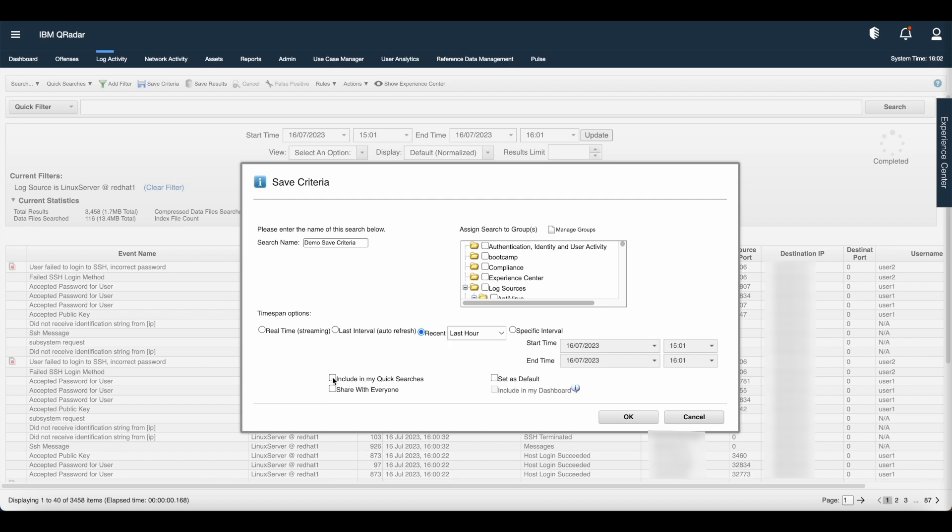If you want to include this search in the quick searches, check include in my quick searches. You can share this save criteria with the users by checking the option share with everyone. You can set this option as default by clicking set as default.